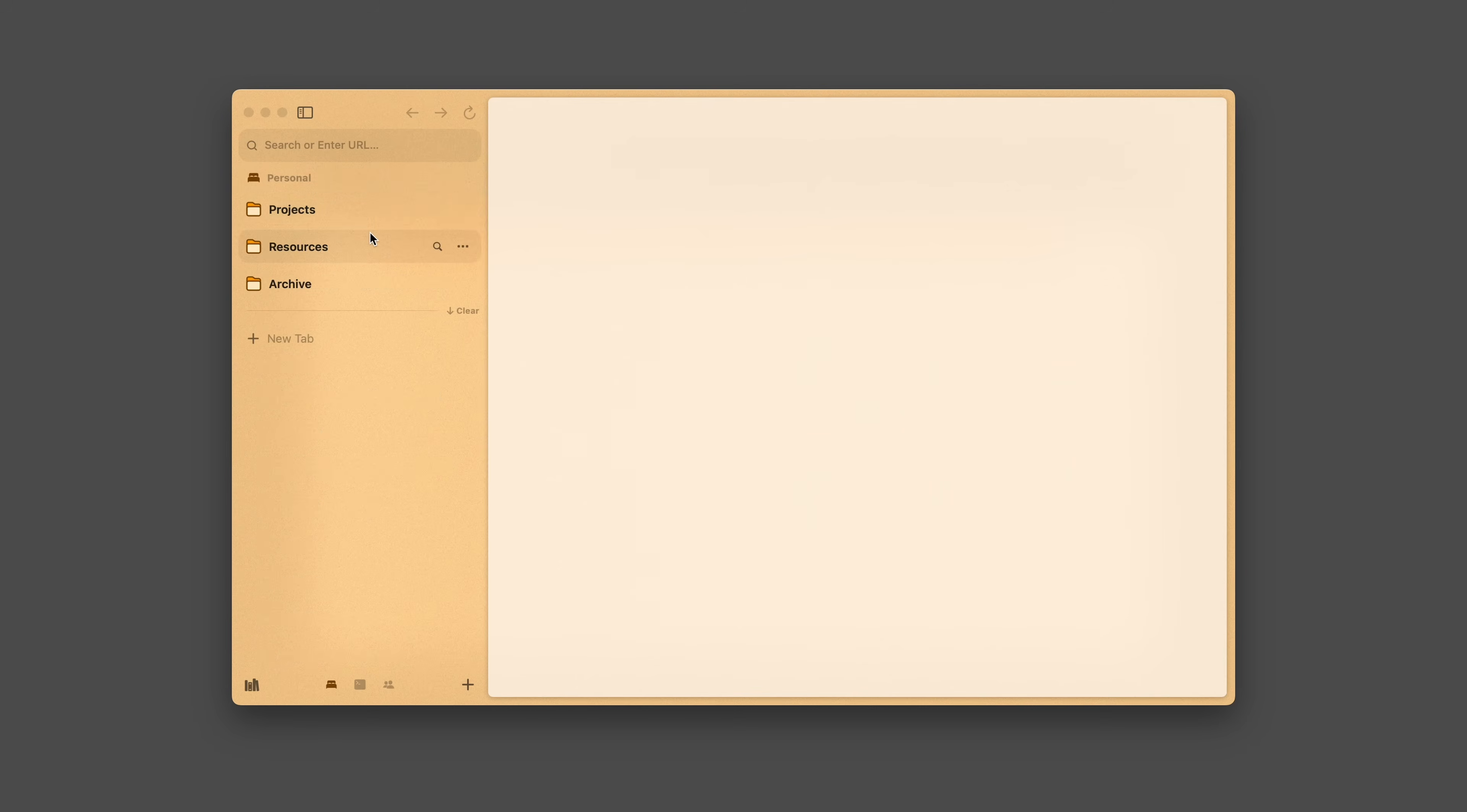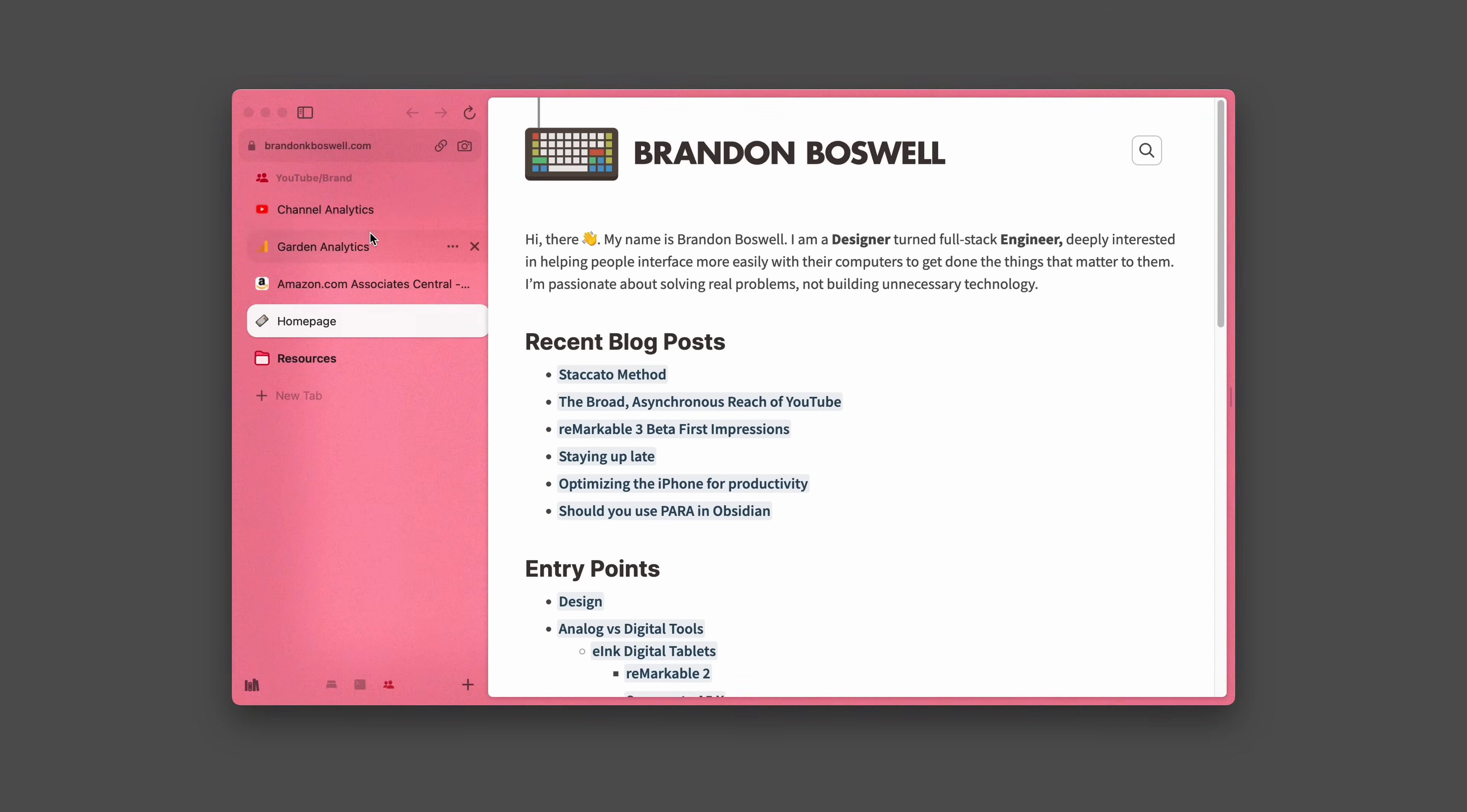For example, you can have a personal context and be logged into your personal accounts, and a work context and be logged into your work accounts. This comes in really handy for sites that you use in both, like Google or maybe Figma.